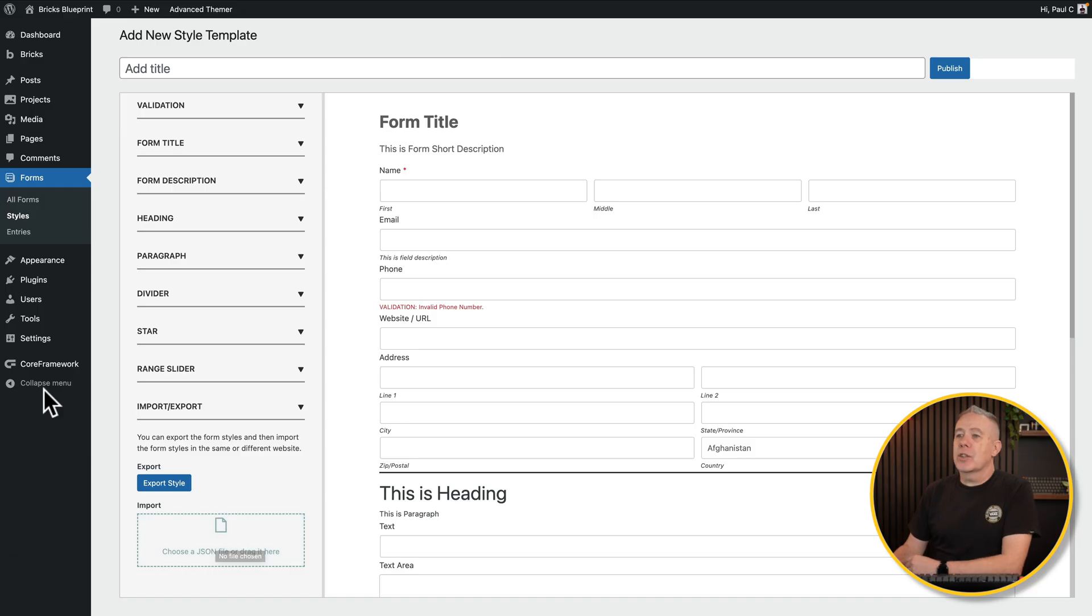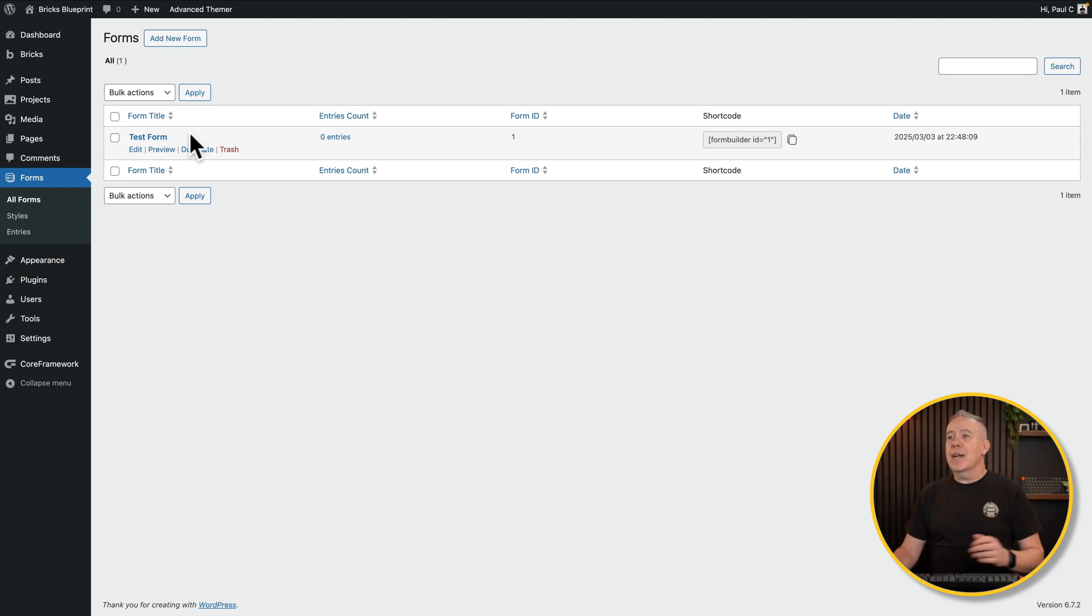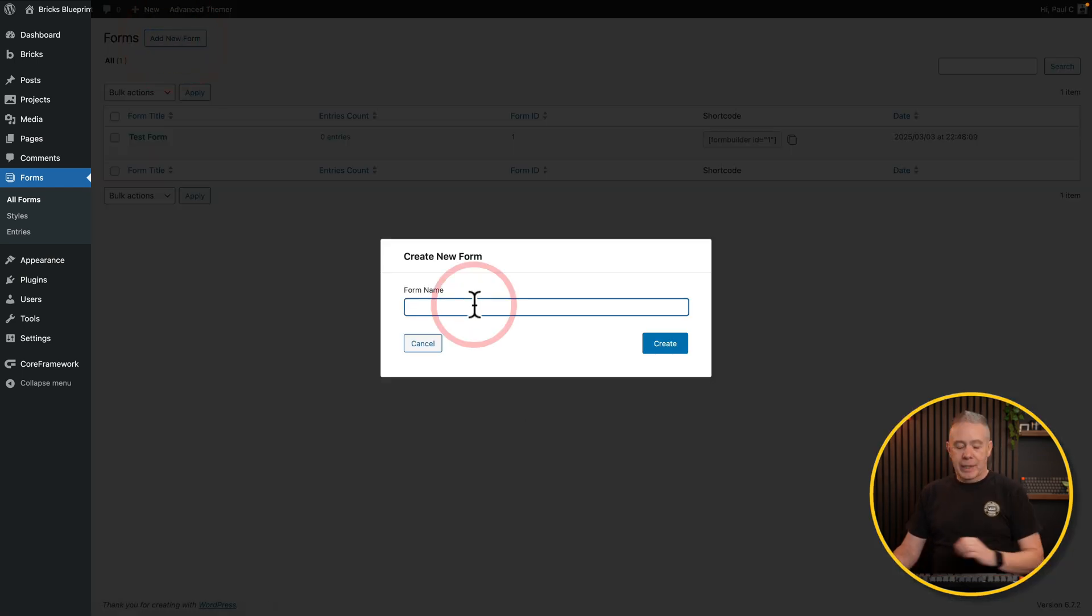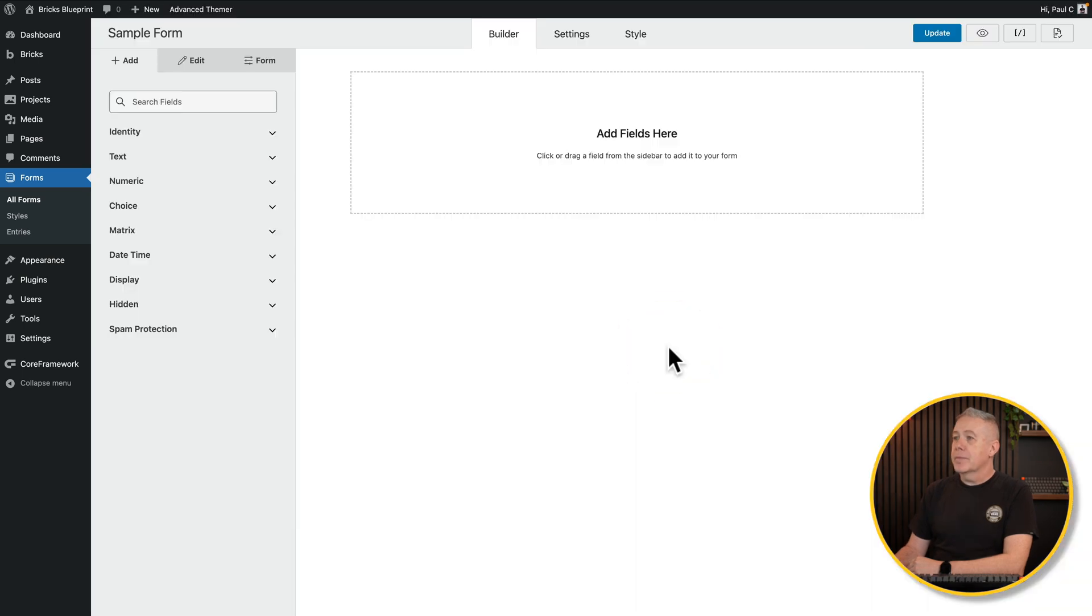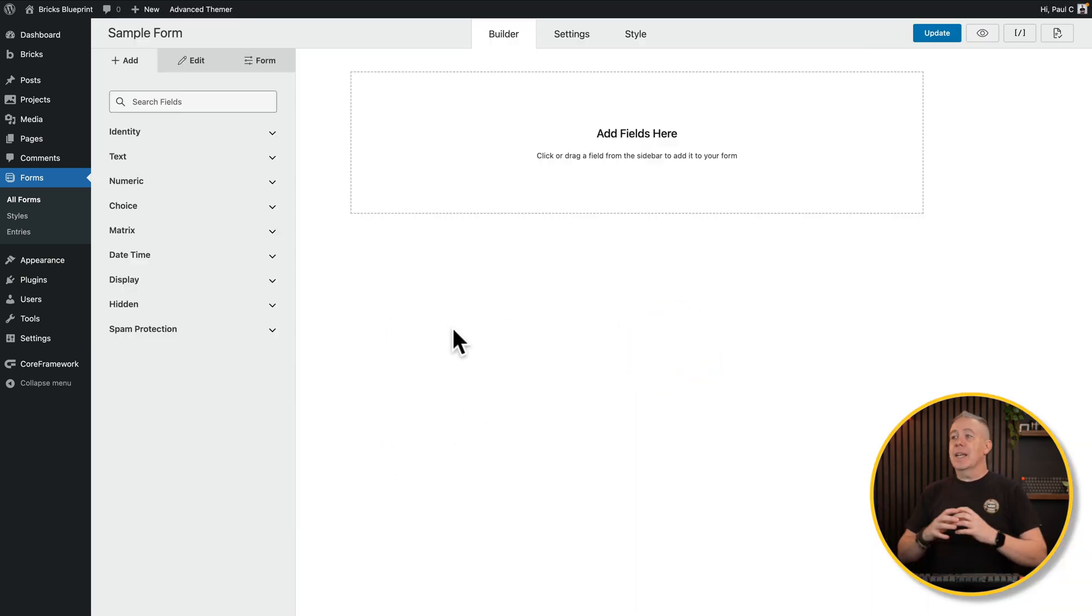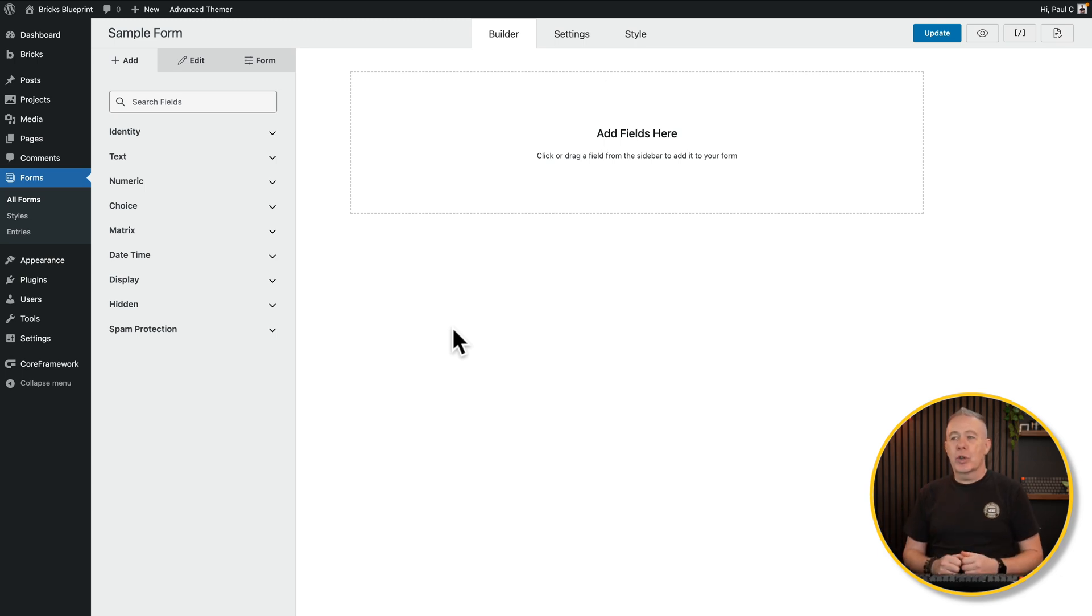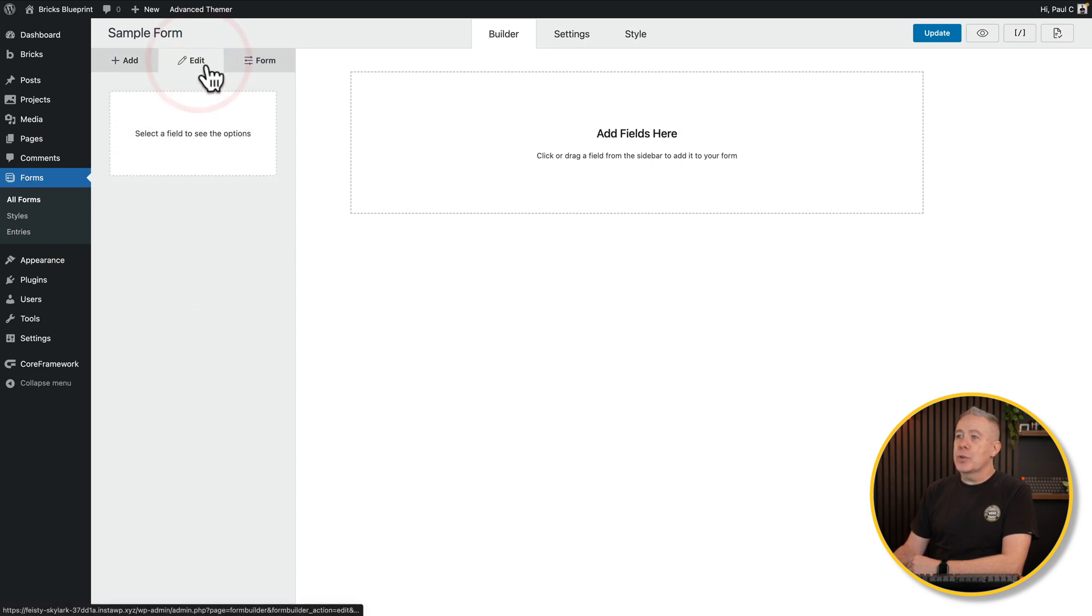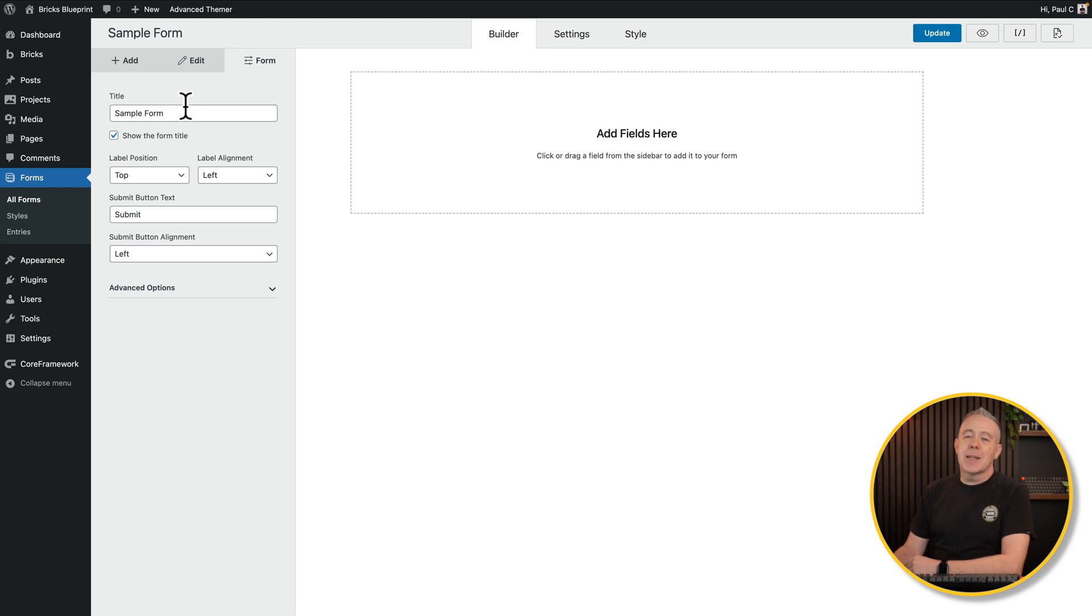What I'm interested in though is coming into the forms themselves. I've already created a single form, but we're going to start from new. To add a new form, we'll call this sample form and click create. And this is the editor. This is a nice, straightforward, and well-designed area to be able to work on your forms. You can see down the left-hand side, you've got various different field types.